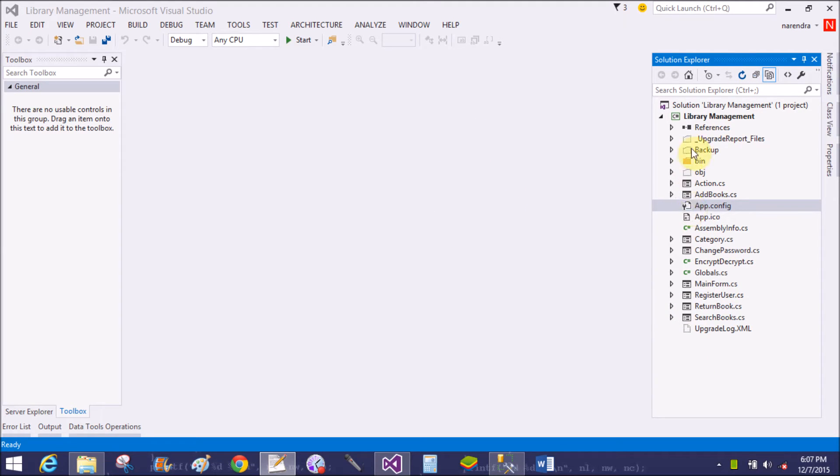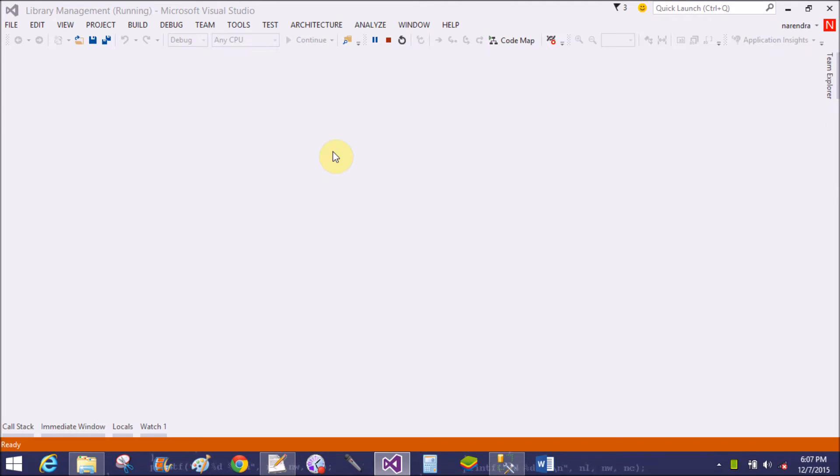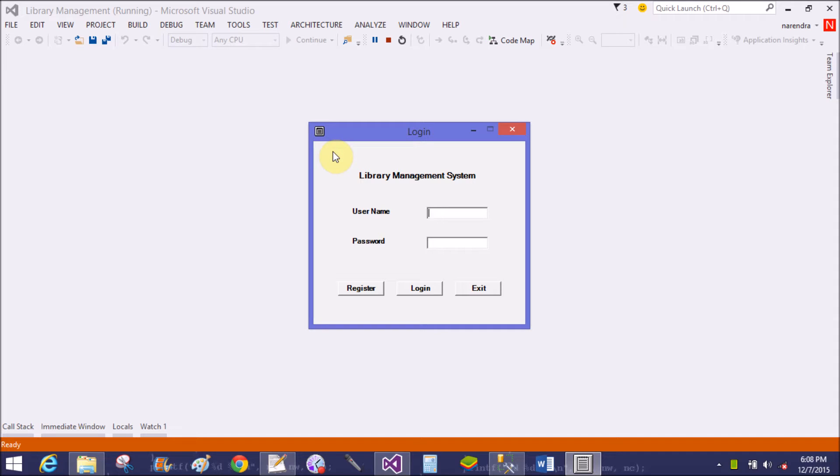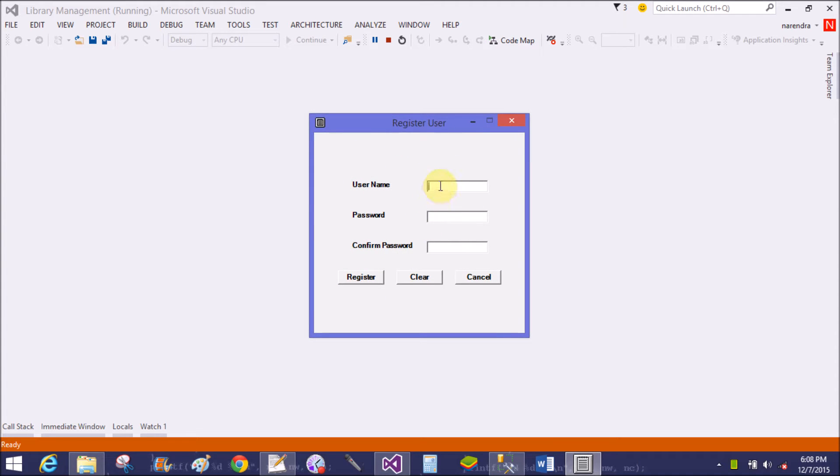Good evening, welcome to dotprogramming.blogspot.com. Today we will learn how to create a Library Management System project in Windows Form. This is the login form of the Library Management project.